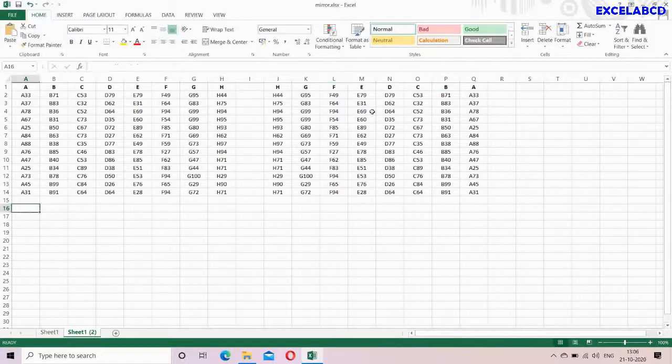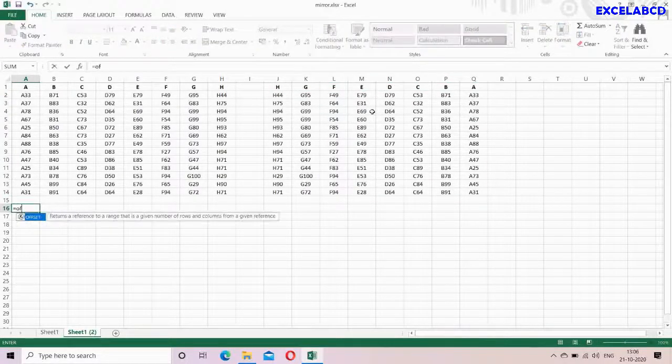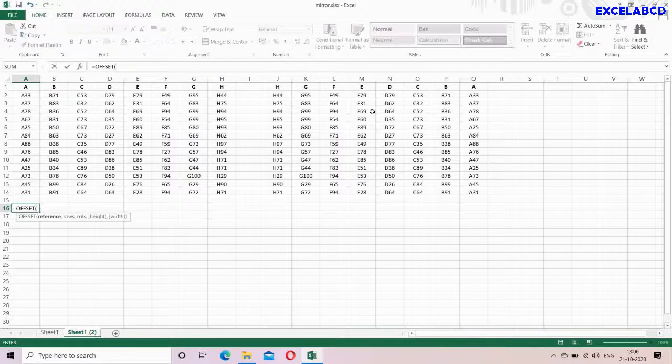Now I want to make a mirror image vertically, then I will make this formula.